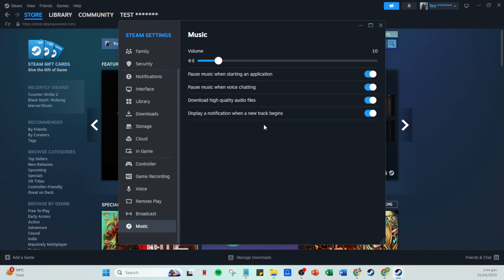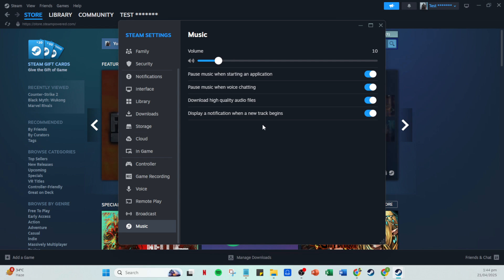And there you have it. By following these steps, your favorite soundtracks will now be part of your Steam library. Accessible whenever you need that added ambience or motivational boost during your gaming sessions. Enjoy your new auditory experience and as always, happy gaming.